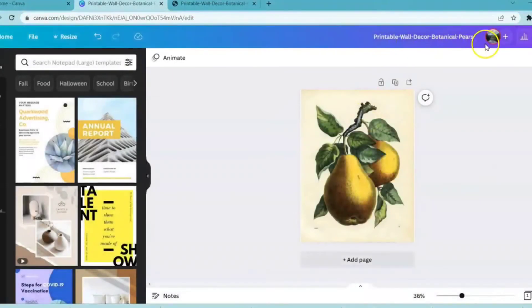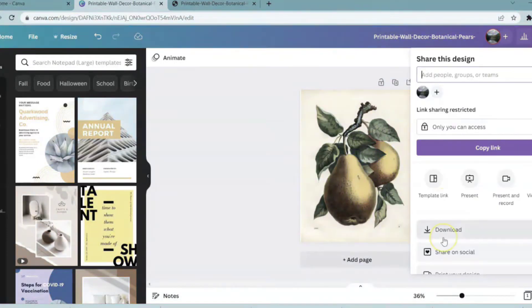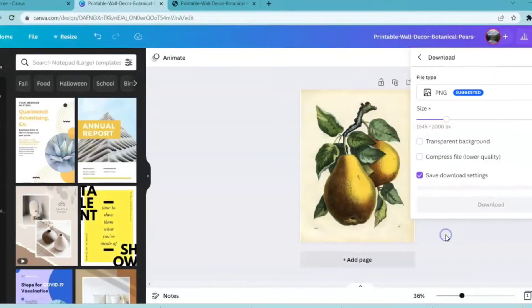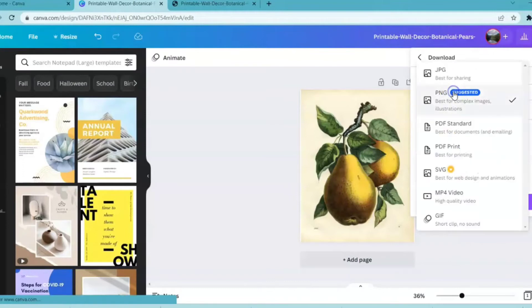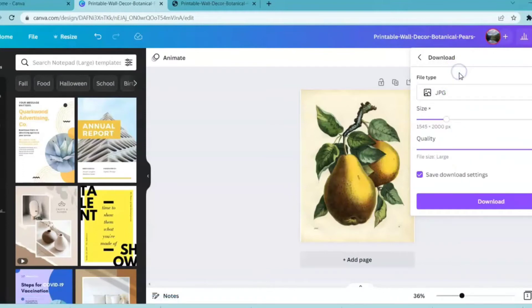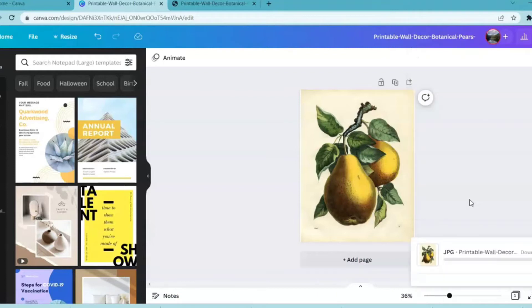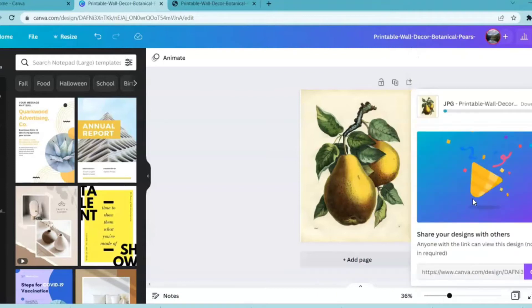So I'm going to rename this file because it's no longer a PDF. Click the share button, come down to download, and you can save it as a PNG or JPEG. I'm going to save it as a JPEG, and I'm going to click download.